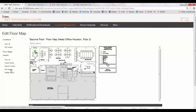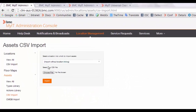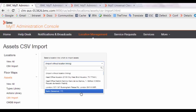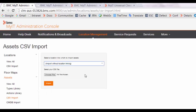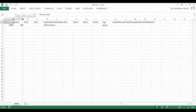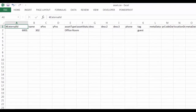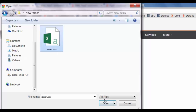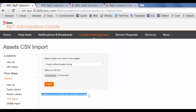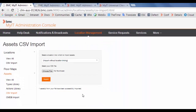You can also add assets in bulk using CSV import. Go to location management and in the asset section, click on CSV import. You can either select the location or click on import without linking. Click on select file, configure the asset in the CSV file, click on choose file, select the file, and click on import. You will get a message that the import is successfully done.